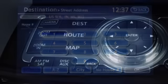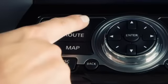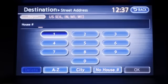The destination screen will appear when you push the destination button. A list of choices will appear on the screen. By touching the preferred type of destination, the next screen will appear. Your choices include searches by street address.